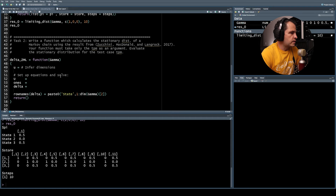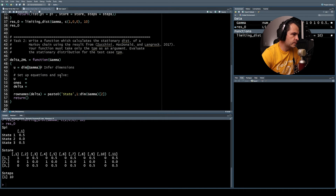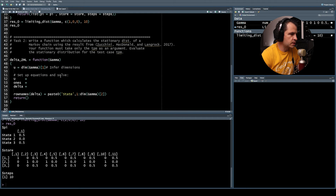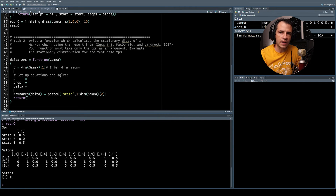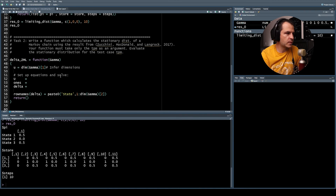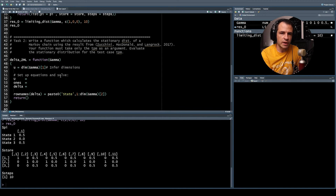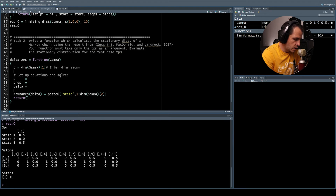We implement this as the function 'delta_zml' taking only gamma as an argument. First, infer dimensions: read the number of states from the first dimension of gamma. Then we need to set up the equations and solve. Transposing both sides gives a familiar linear system form, and we need to set up the matrix (I minus gamma plus U) along with the right-hand side vector of ones.